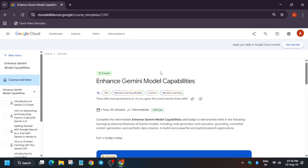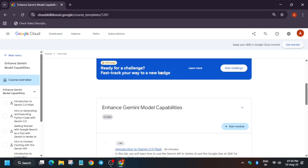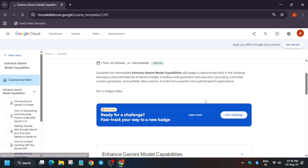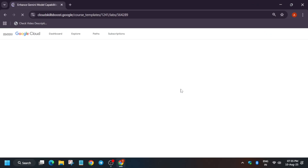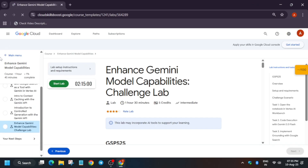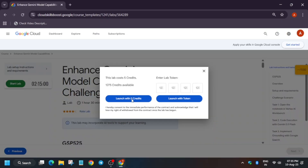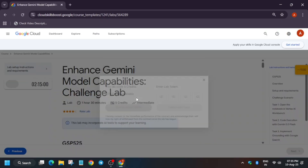Hello guys, welcome back to the channel. I hope you all are absolutely fine. In this video I'll cover this pre-assessment challenge lab. First of all, click on 'Start Challenge'. I have shared all the sheets in the description. Now here you have to just click on 'Start Lab'.